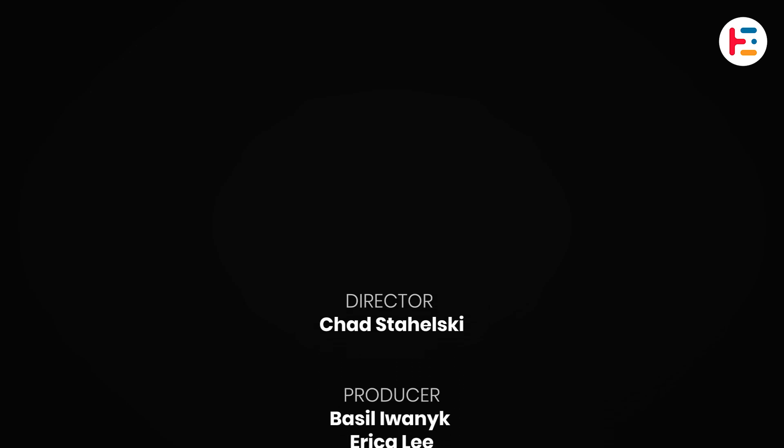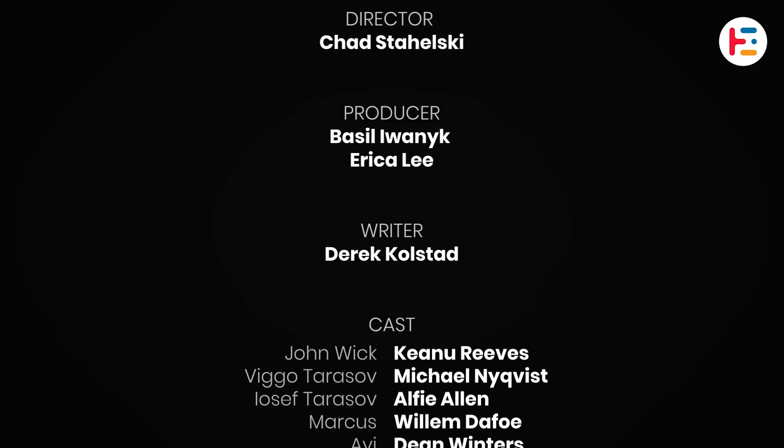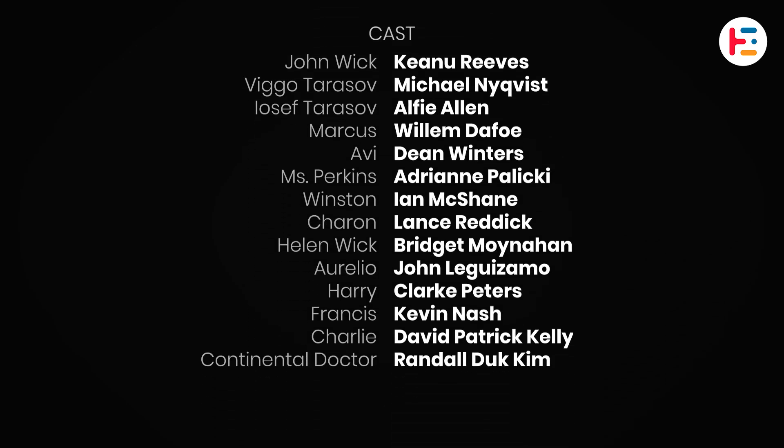In this video, I'll show you how to create this end rolling credits in Premiere Pro.